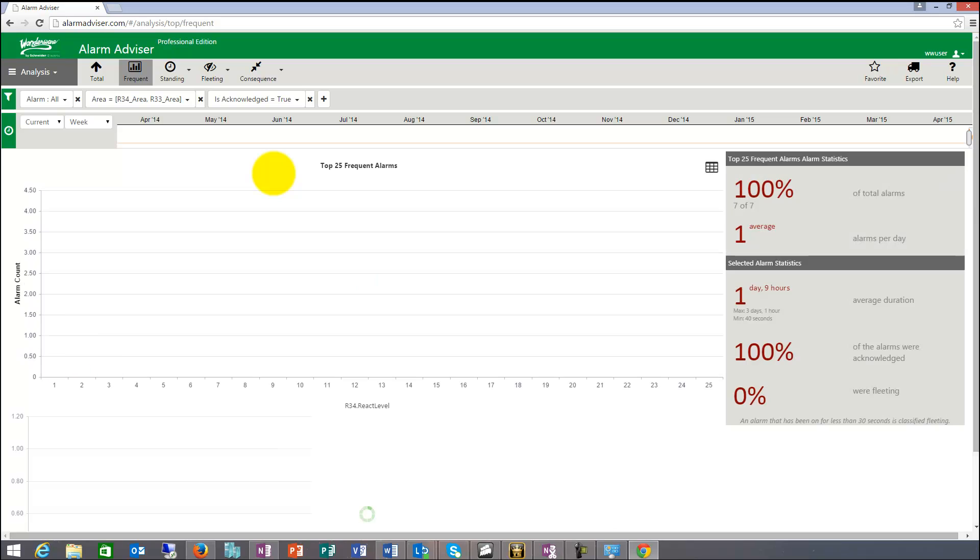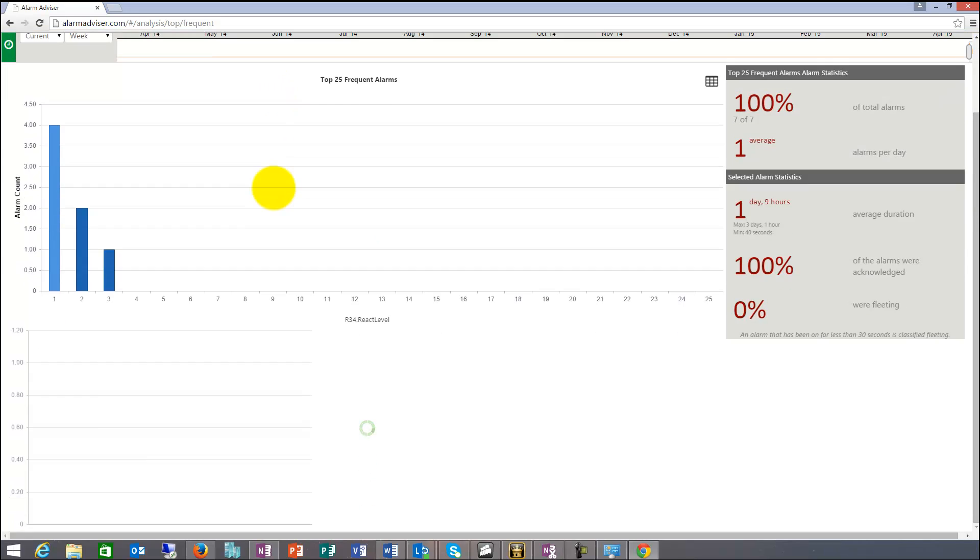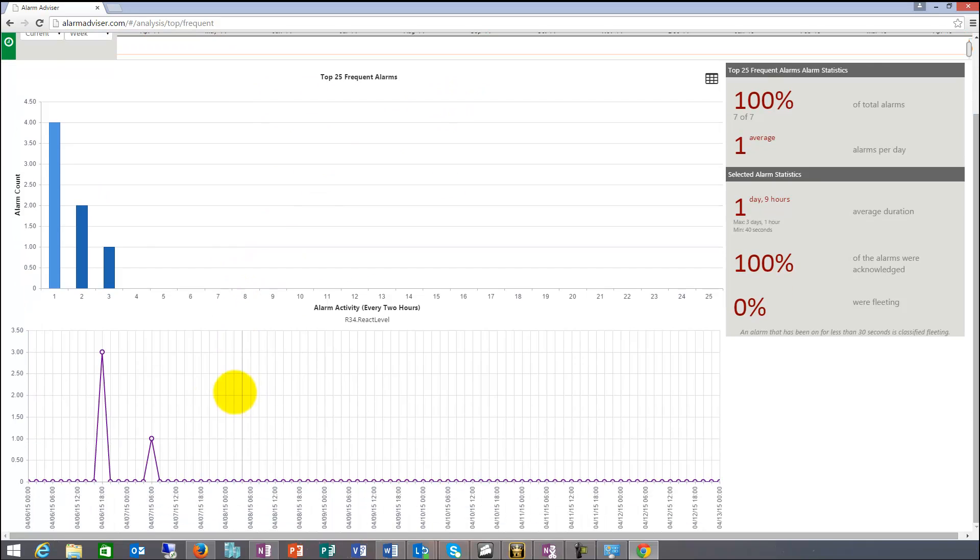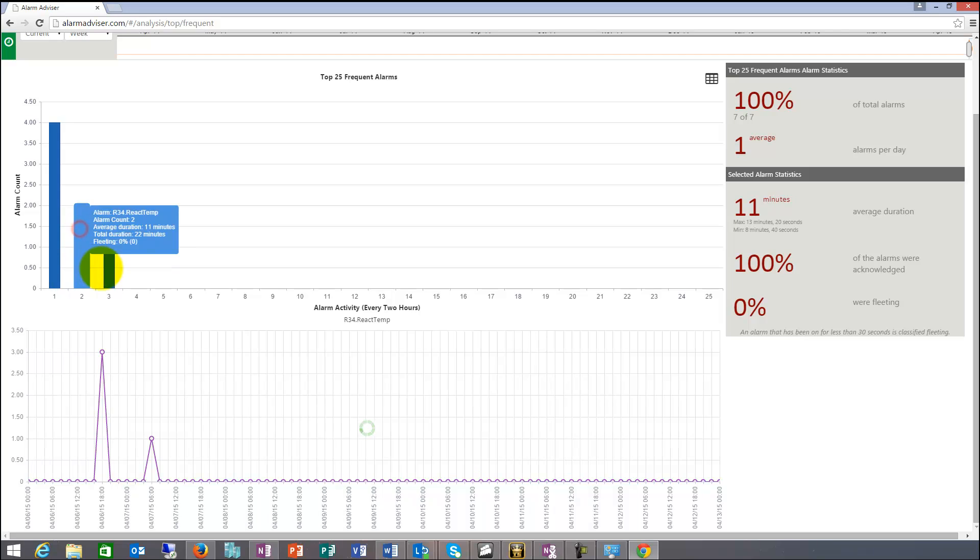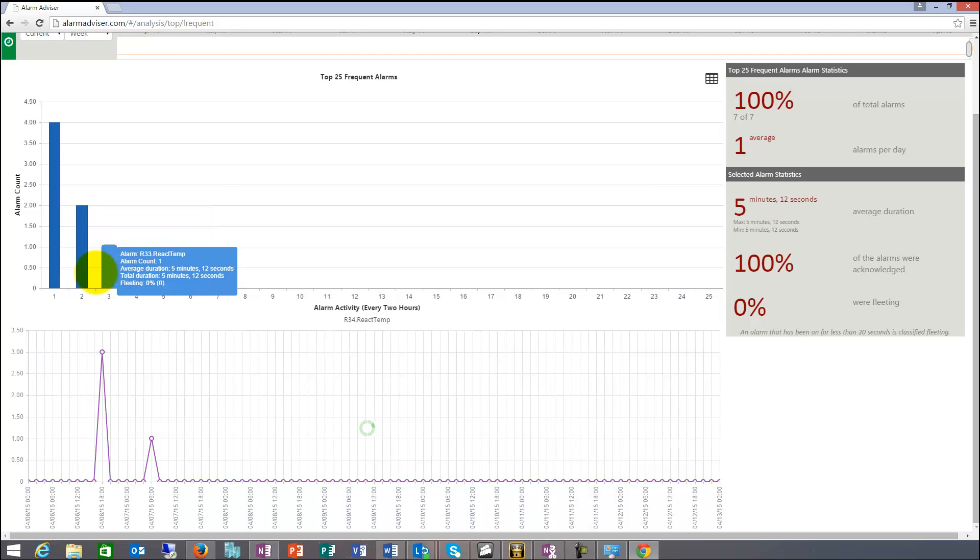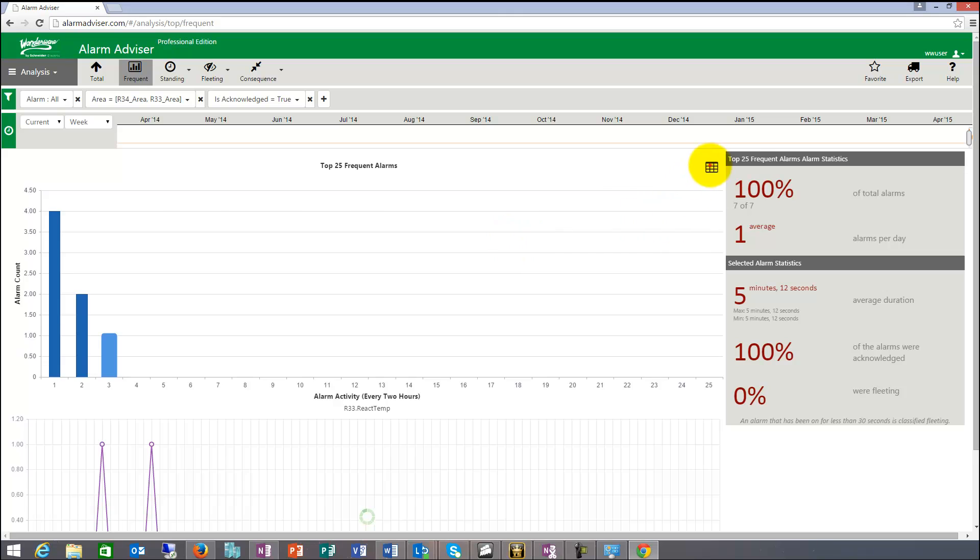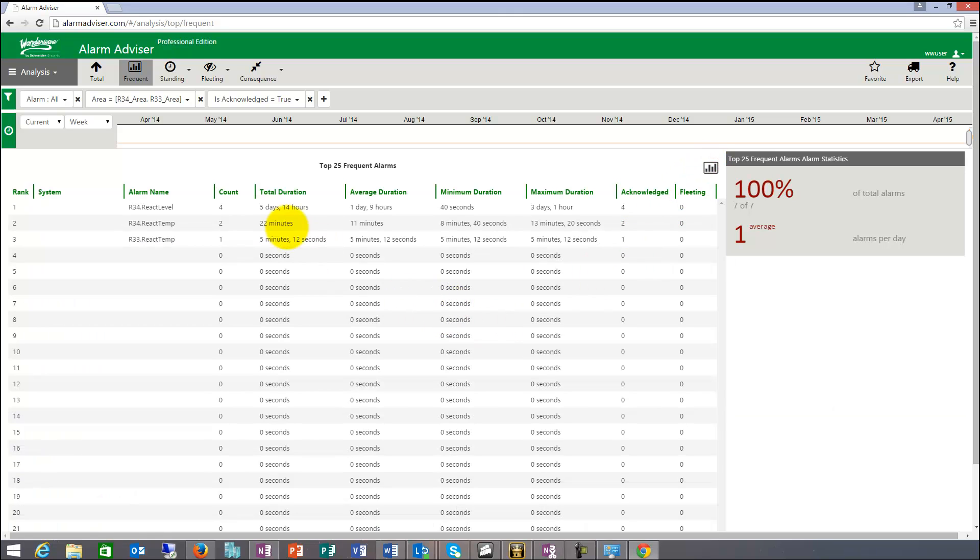So the next report, frequent report is things that happen often. So it shows the seven alarms here and it shows on what days they occurred. So I can pick them and they show me here in the bottom, what days did they occur? And then I can switch to a list view.